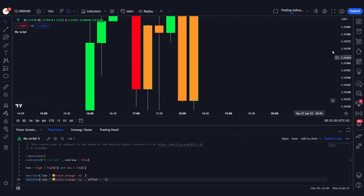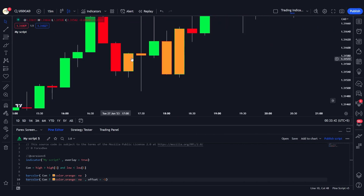This is how you change the colors of candles in Pine Script. I hope you liked this video. If you have any questions, please comment down below — I'd love to answer them. Don't forget to like, share, and subscribe. See you in the next video, thank you.